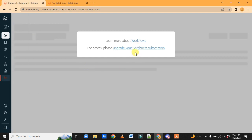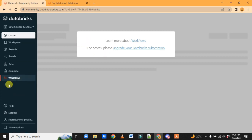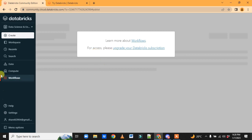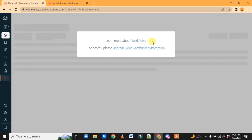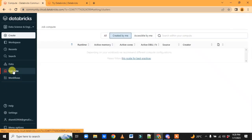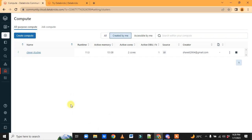Compute was already explained. Workflows are not available in the Community Edition — you have to upgrade to use them. In real time, of course, you'd work with workflows when scheduling jobs, but for practice purposes it's not needed right now.